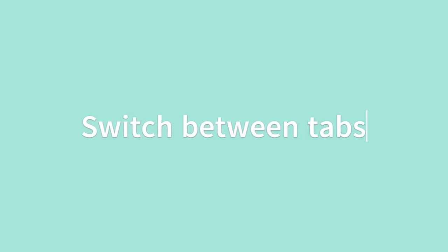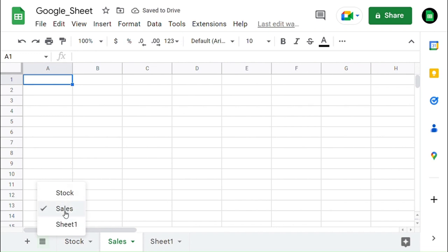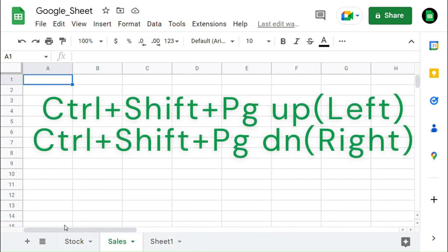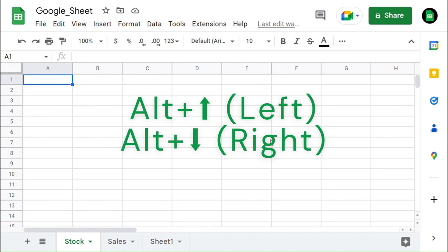Finally, we can see how to switch between tabs. You can switch between tabs by clicking the navigation symbol and selecting the tab where you want to switch. You can also switch between tabs with shortcut keys: Control plus Shift plus Page Up for the left, and Control plus Shift plus Page Down for the right. One more shortcut is Alt plus Up Arrow for the left and Alt plus Down Arrow for the right.